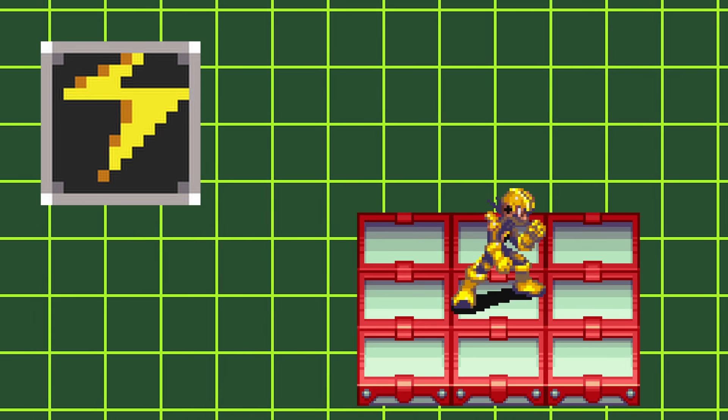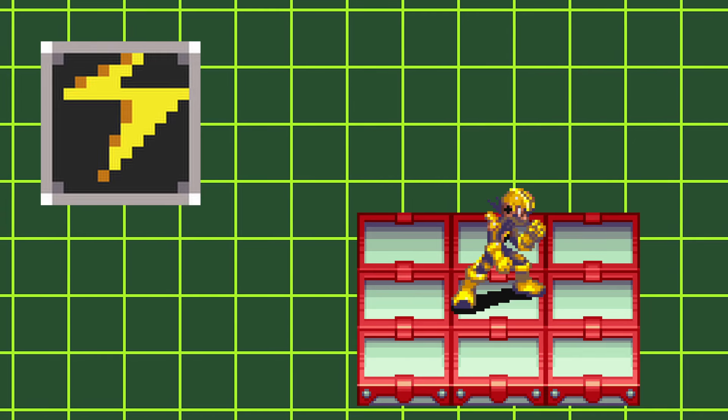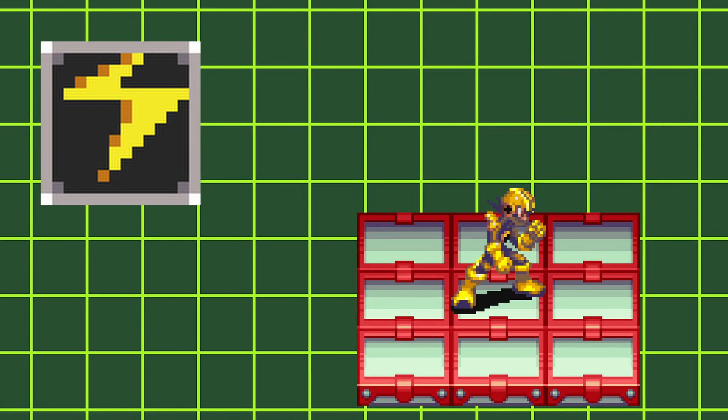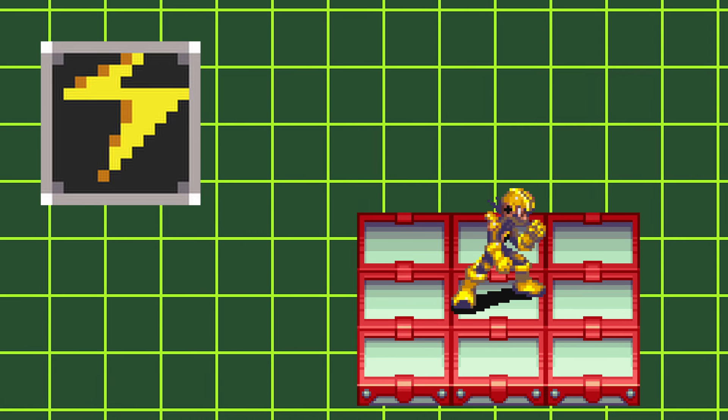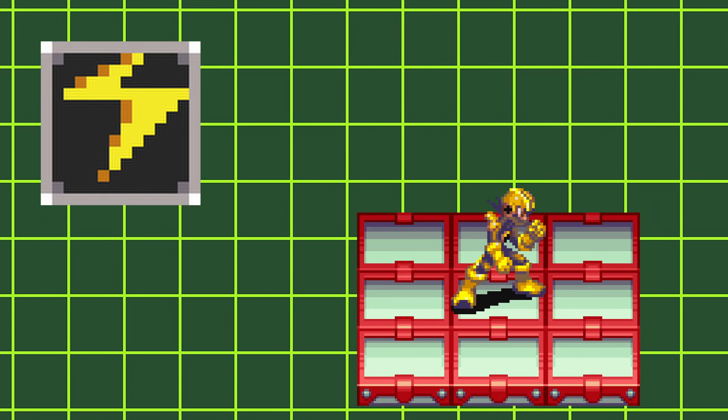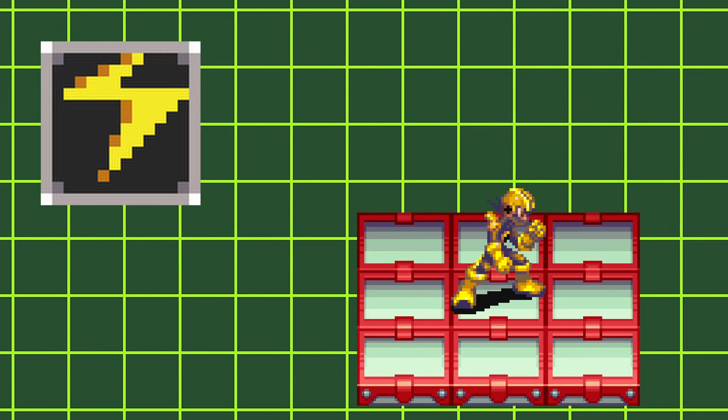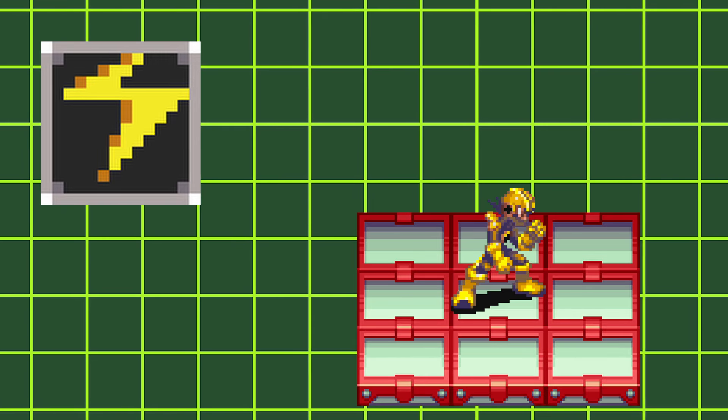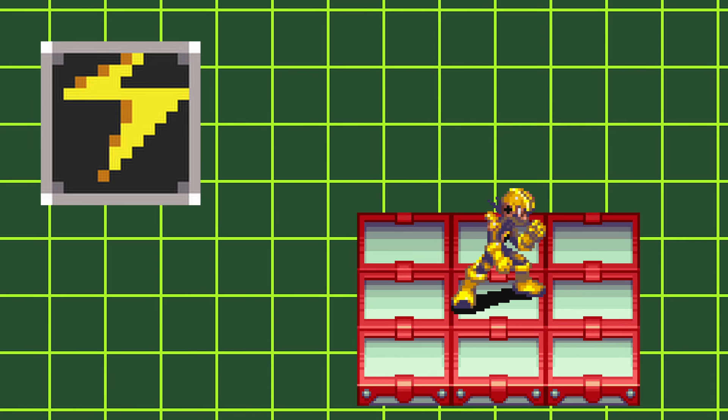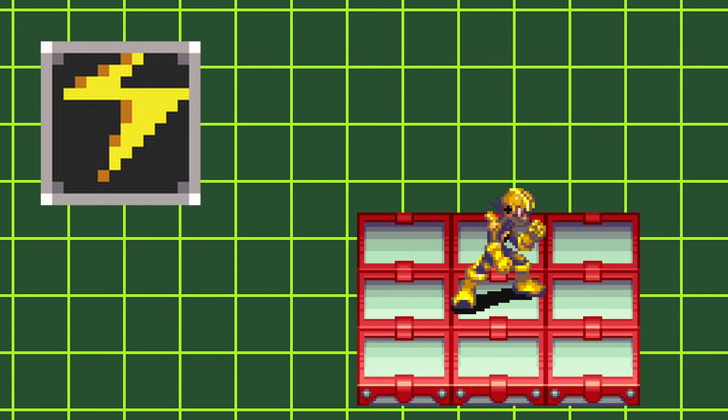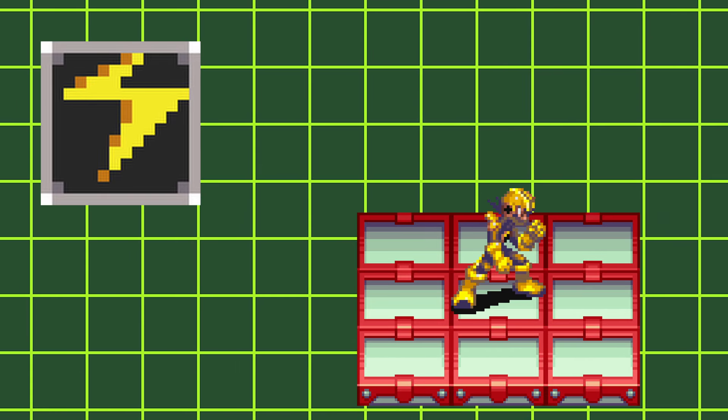This attack will also paralyze your opponent, with the paralysis lasting for 30, 60, or 90 frames, depending on your style level in Battle Network 2 and your weapon level in Battle Network 3.